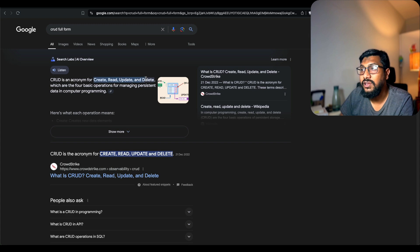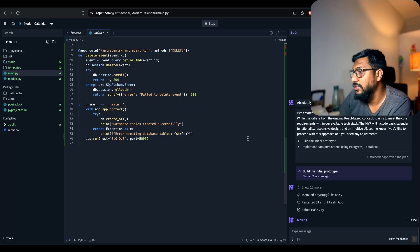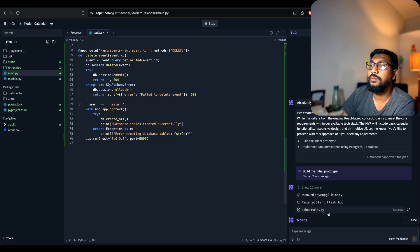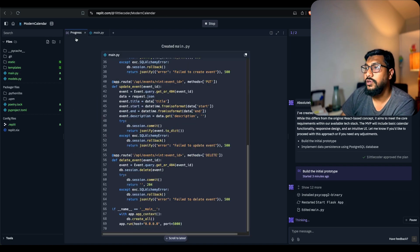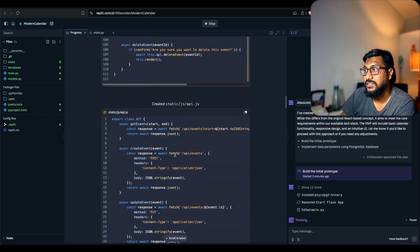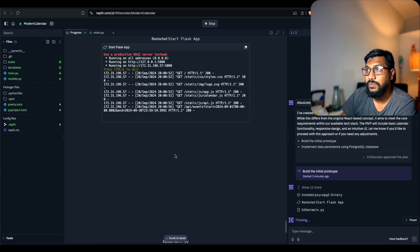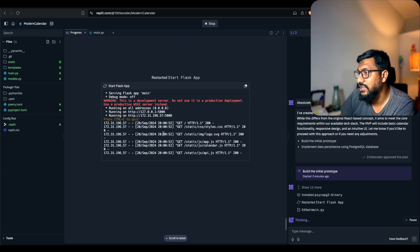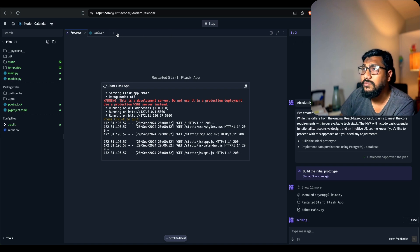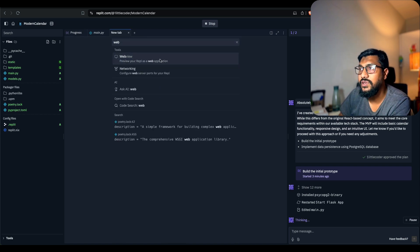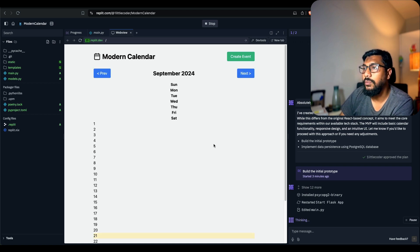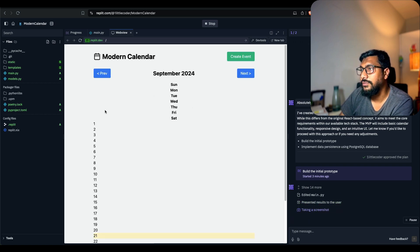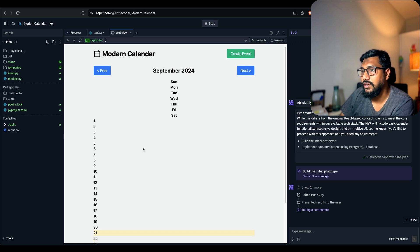Now it is again updating the main.py file. I think it's adding errors. It restarted the Flask file. You can go to the progress and see what kind of changes it is making. All the changes are visible here. Started the server. It is again updating. Let's create the web view here so we can actually see the application. We've got a modern calendar app. Let's see if I can create an event.